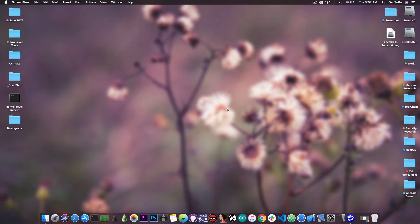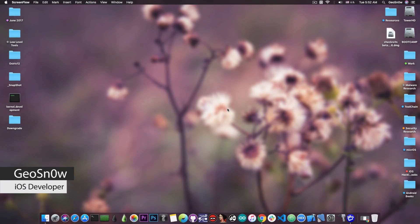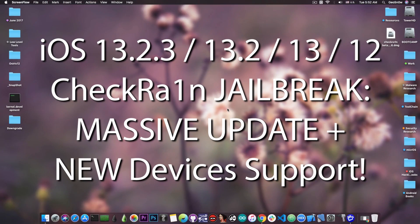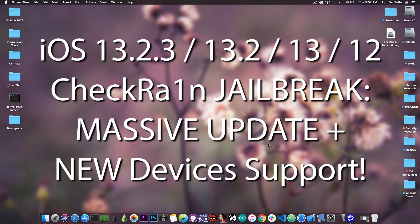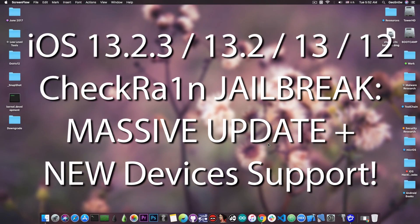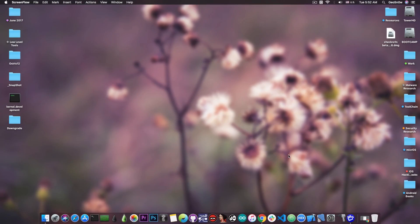What's going on YouTube, Geosnoreit here. In today's video I have great news for those of you using the CheckRa1n jailbreak. A massive update has been released yesterday, and I've been testing this update for a couple of hours now, and it definitely is bulletproof.